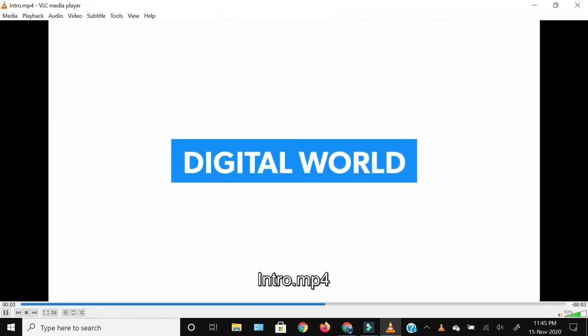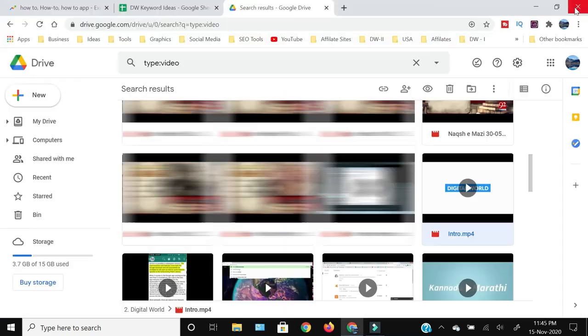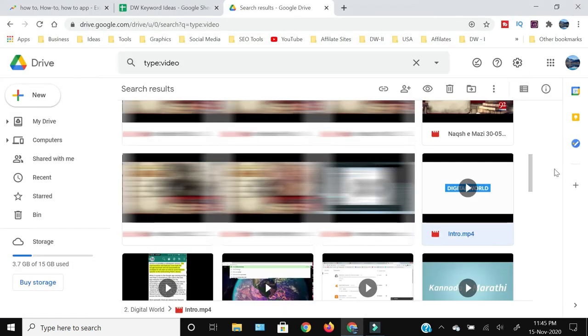Once that video is downloaded you can just press and watch that video. As you can see, now this video has been downloaded on my PC and I can use that.